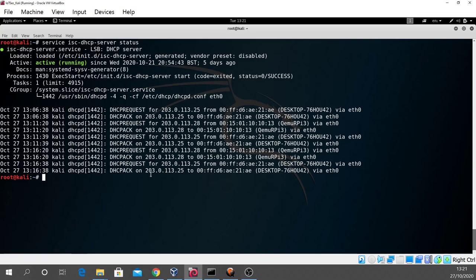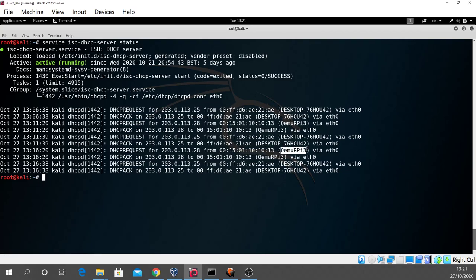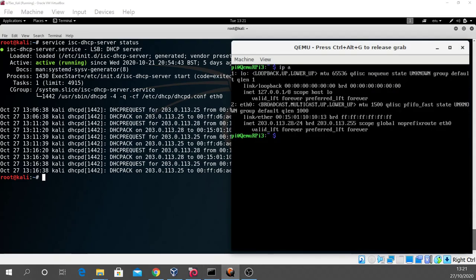So we can actually see the request, the IP address of .28 going to the network device with a MAC address of 00.15.01.10.10.13 and the hostname of kumu.rpi3. Okay, so we actually have connectivity now between the emulated Raspberry Pi and the Kali Linux machine.